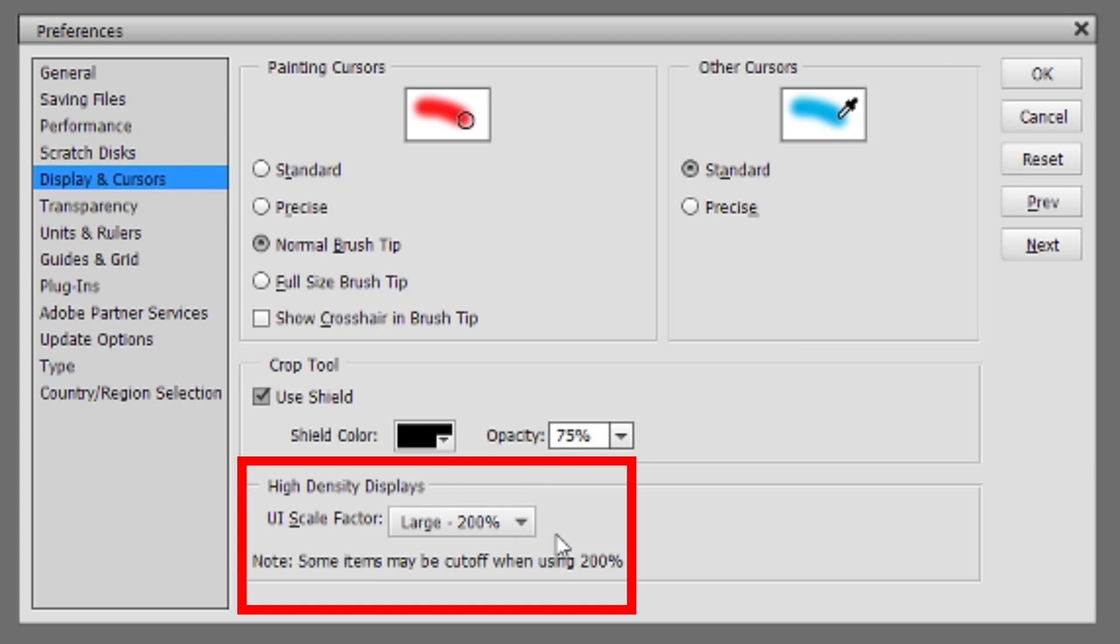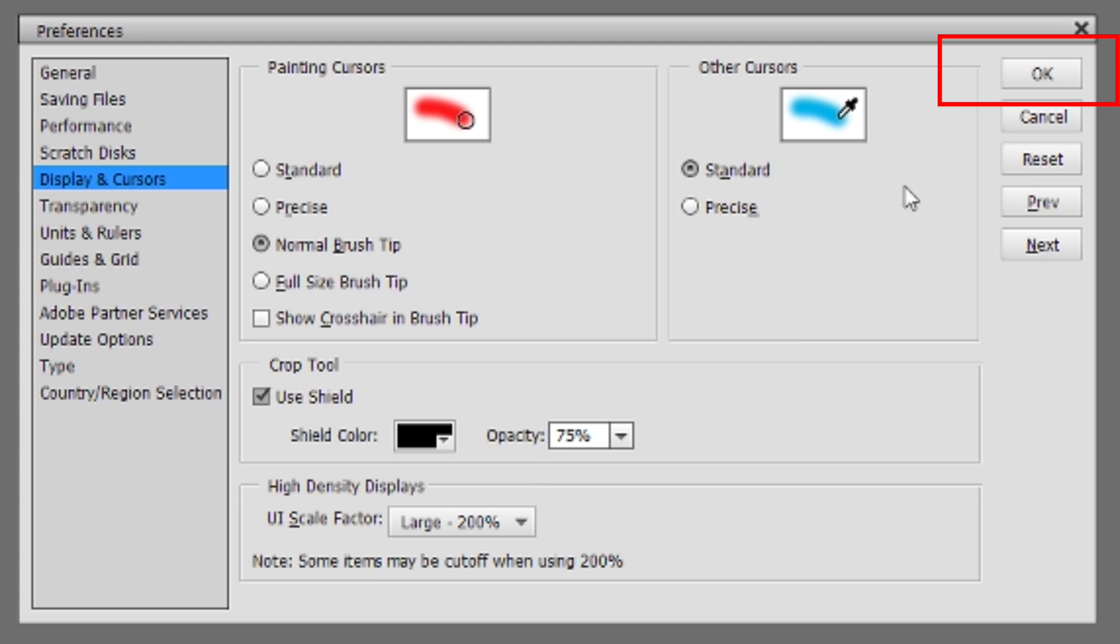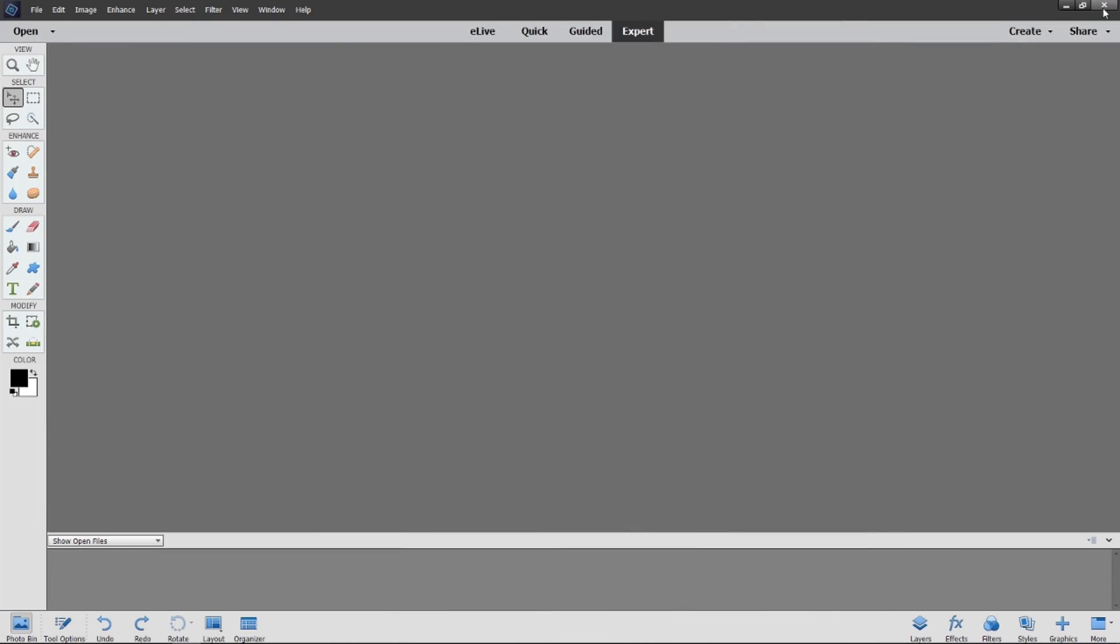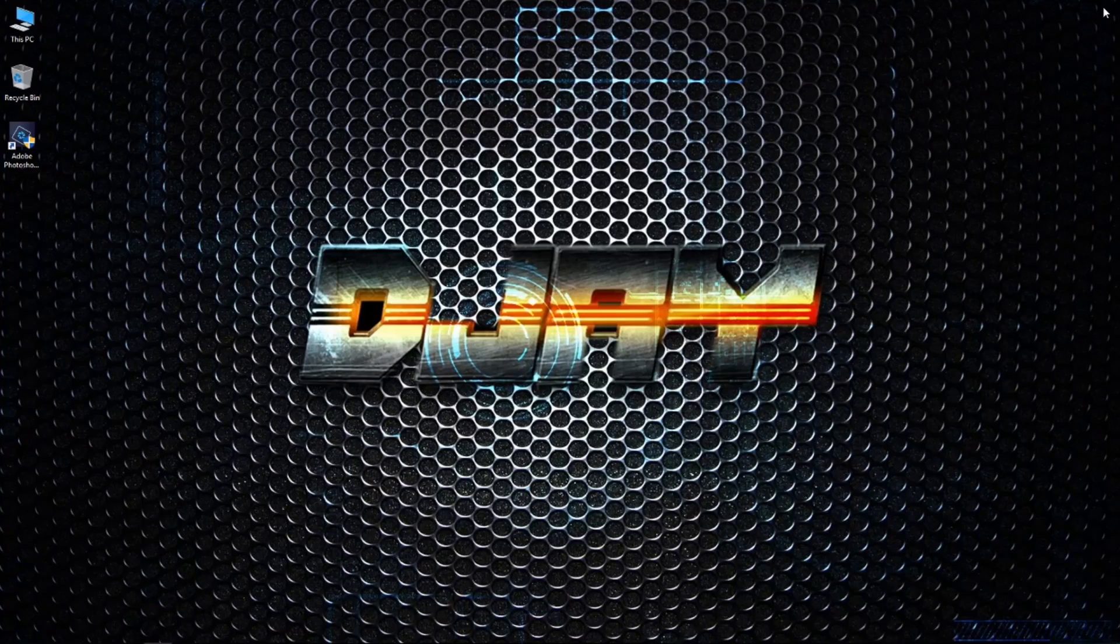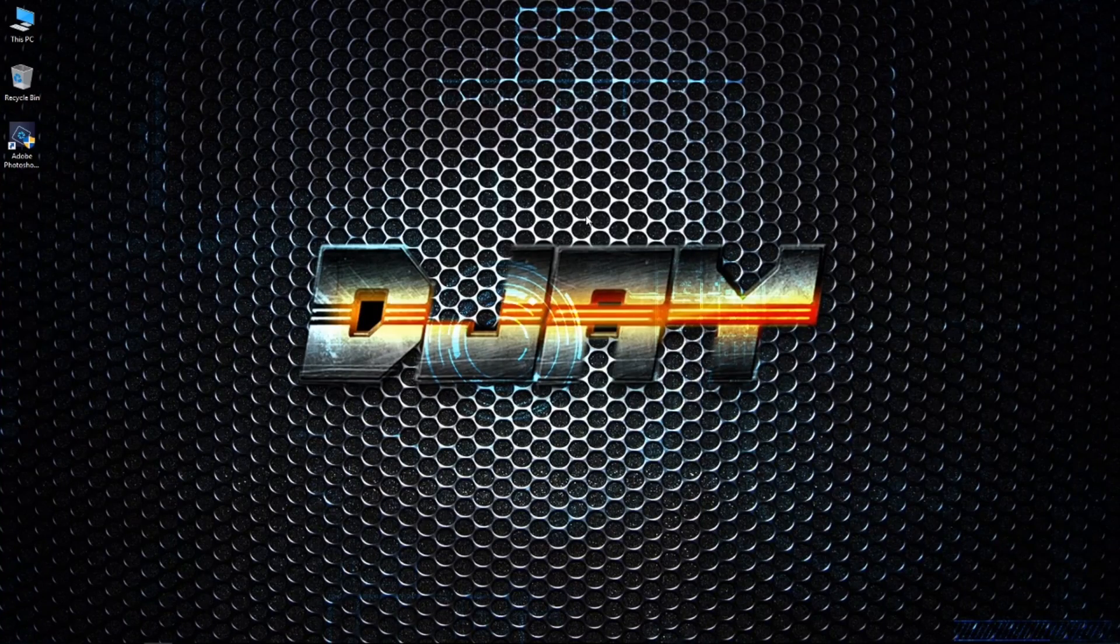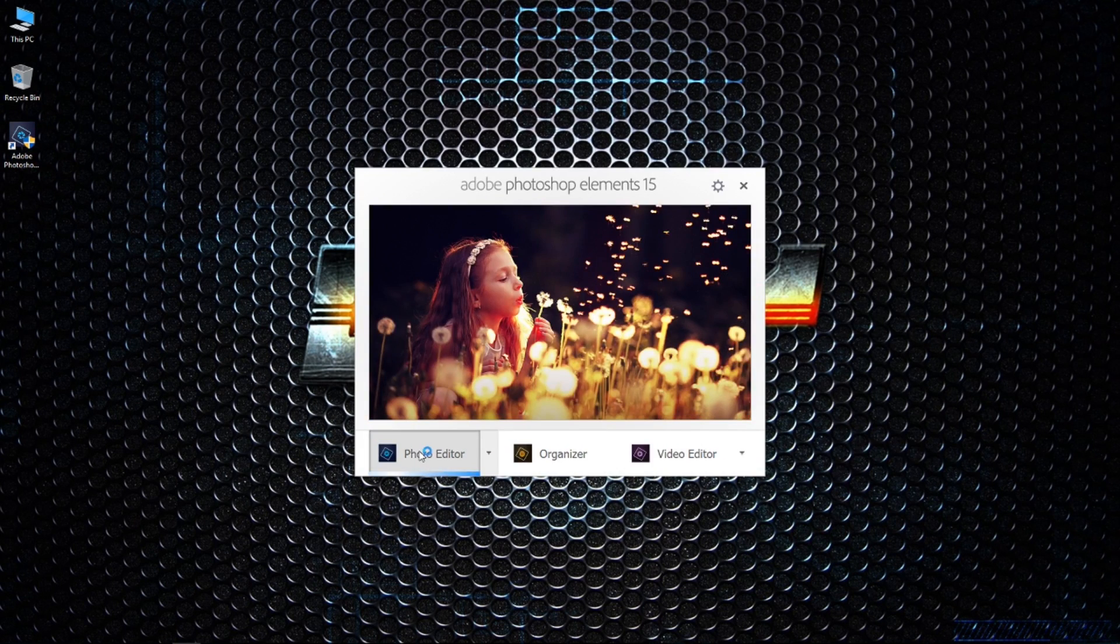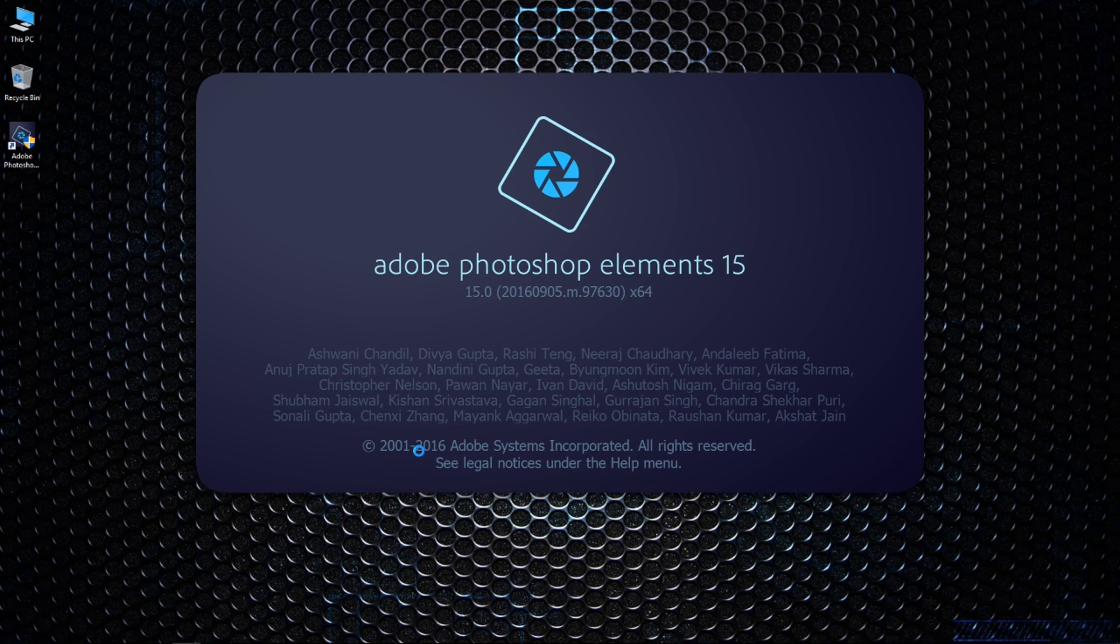After that, please close the software. Now we are going to open Adobe Photoshop Elements once again.